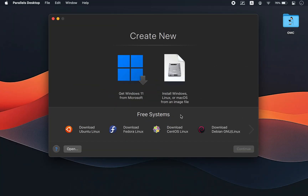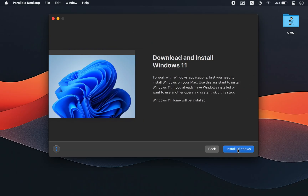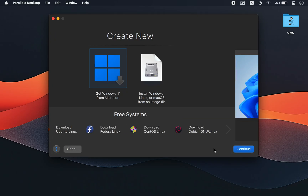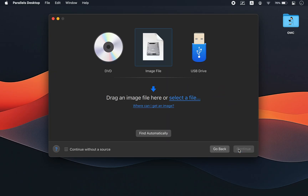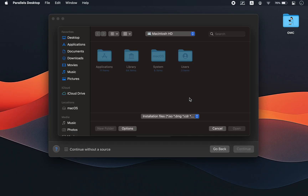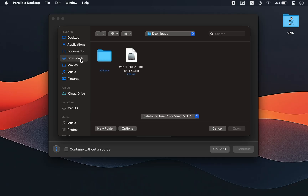After installing Parallels Desktop, open the app. The easiest and most reliable way to install Windows 11 on your Mac is to click on the Windows 11 icon inside Parallels. This will automatically download the correct version of Windows 11 for your system, whether you're using an M-Series Mac or an Intel Mac, and then install Windows 11 Home. However, if you want to install a different edition of Windows, first download the installer manually as we did earlier, then click on the image icon in Parallels. Now browse and select your Windows installer file. For M1 to M5 Max, choose the ARM version. For Intel Macs, select the Windows 11 ISO file.